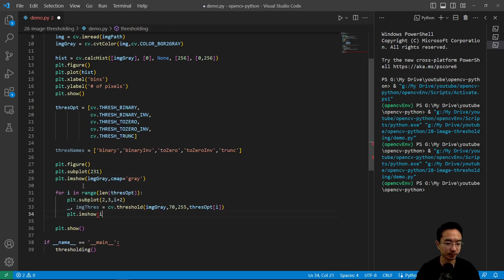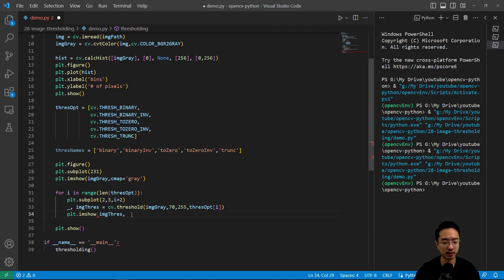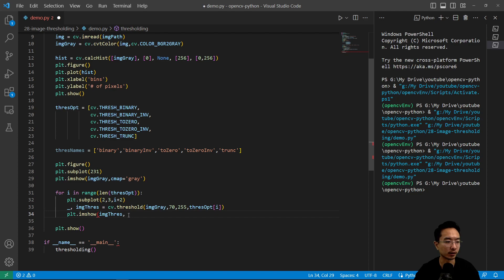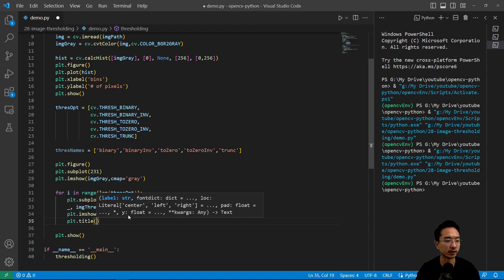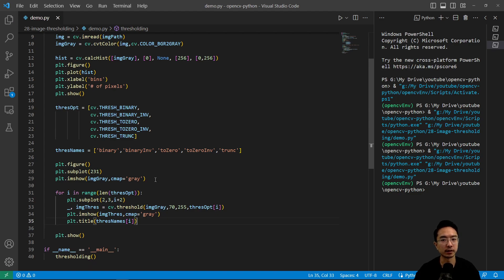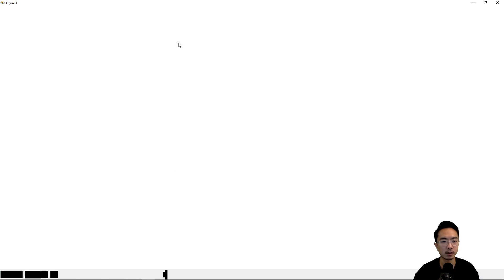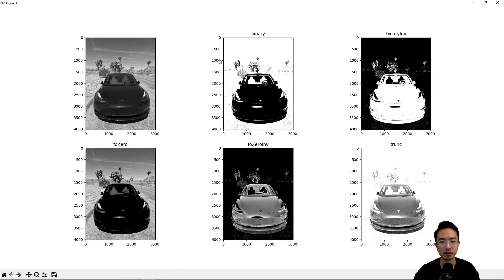If I go ahead and run this, we should see our different threshold types. That's our histogram plot which we don't need right now, so let's close it out. We can see our original grayscale image and the binary result — it did a pretty good job getting most of the background away.